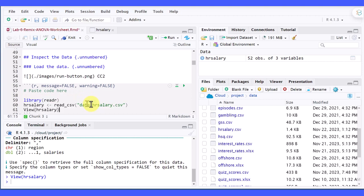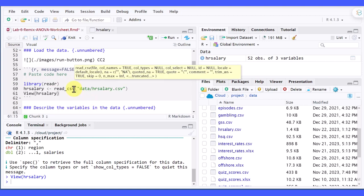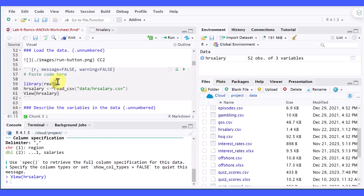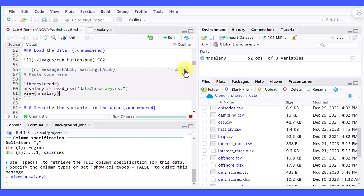So I'm going to paste that in. You can see it's loading the package readr into the library, just in case you don't have that. Then we've got the line that says HR_salary, read_csv, and we've got a final line there that gives us a function view that will open this file into the environment so we can see it.